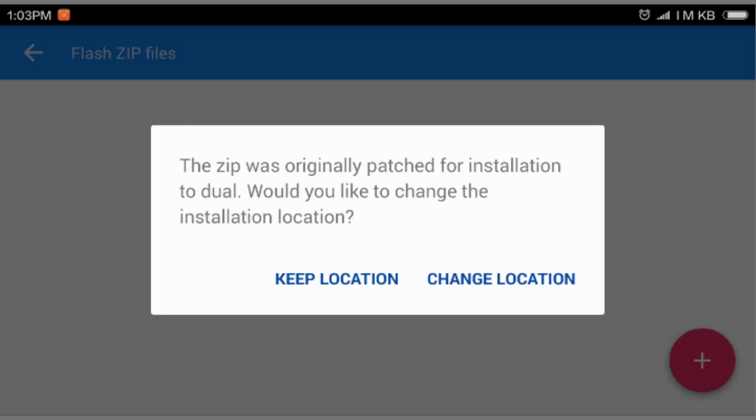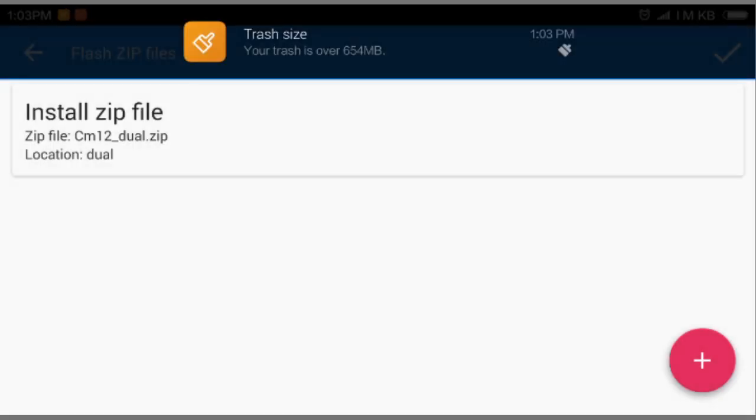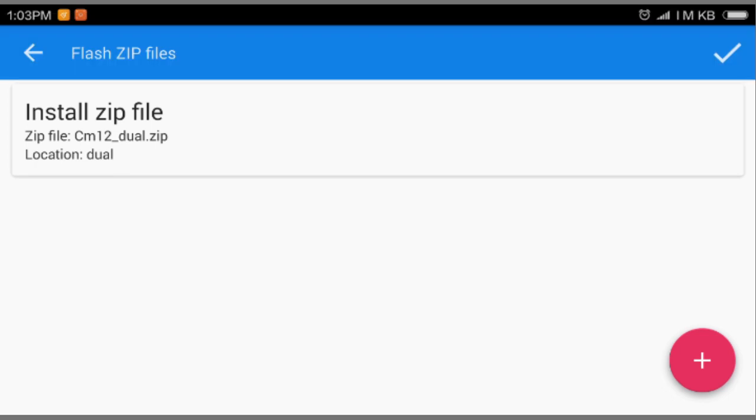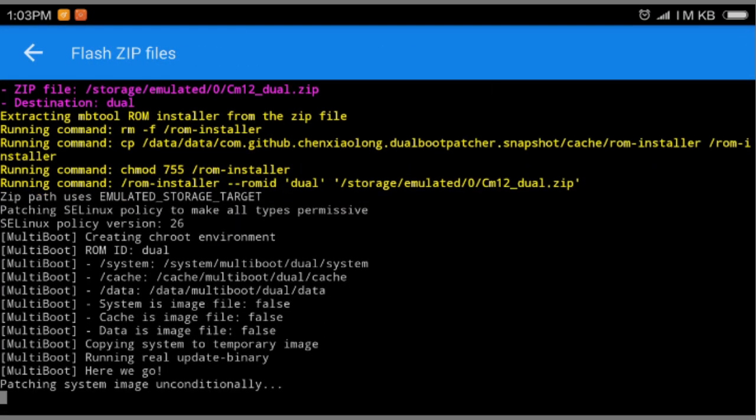And keep the location. It says this ROM is patched for dual mode. So we're gonna select the keep location. Select and install zip file. So here you can see in the right corner, top corner, just select okay.